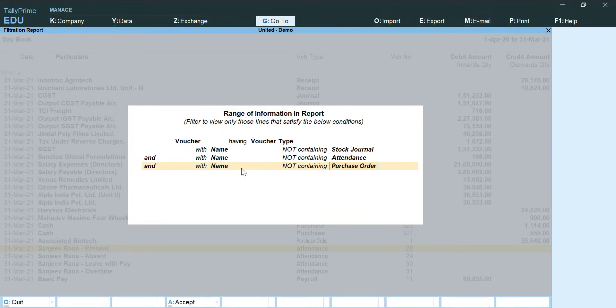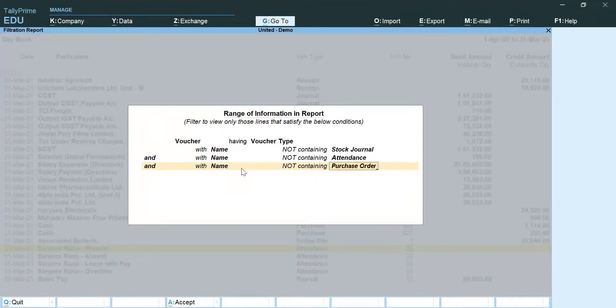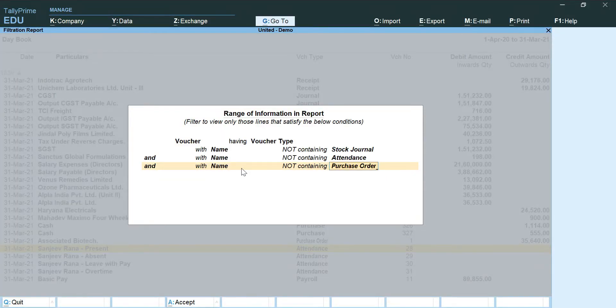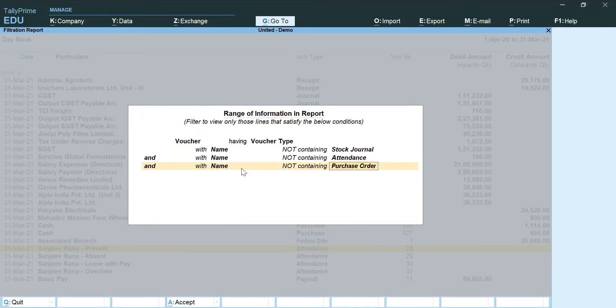Therefore before pulling out daybook report, I will suggest you that you go through the voucher type and identify any voucher types which I have mentioned before are not present, and if they are, they need to be removed by this procedure.